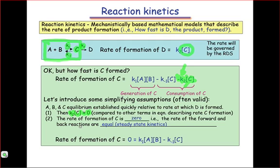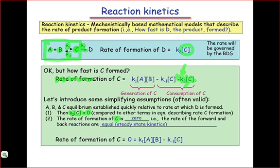The second simplifying assumption is that the rate of formation of C is essentially zero. This is called the steady-state approximation. Basically, it says that for every molecule of C that's formed through the equilibrium of A and B, a molecule of C is also consumed in the formation of D. While this isn't true early in the reaction, late in the reaction, when the equilibrium of A, B, and C is well established, this is a valid assumption. This allows us to set the entire left-hand side of this rate equation to zero, yielding a final rate equation.